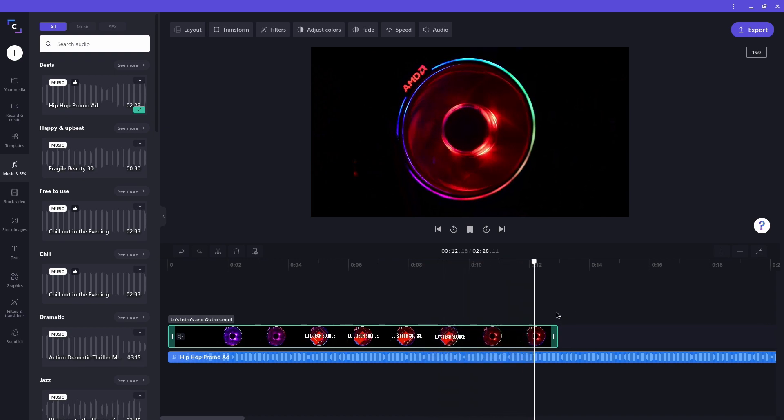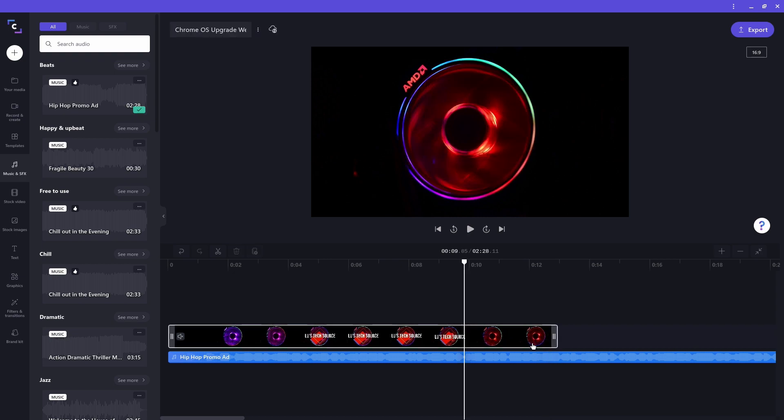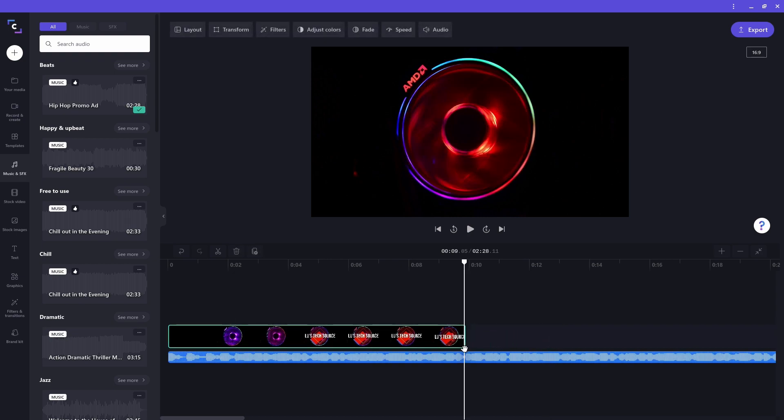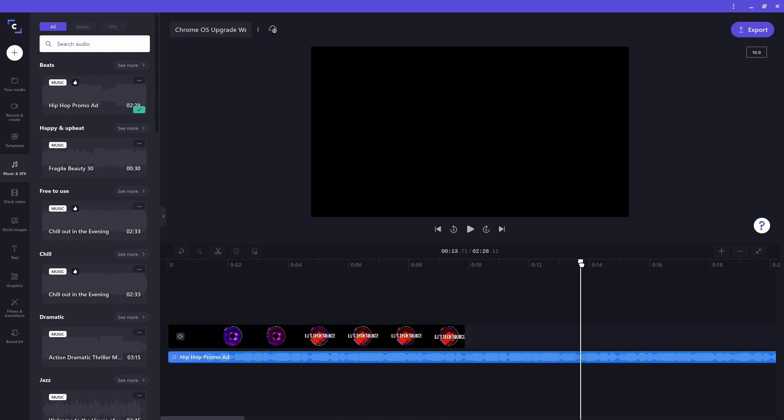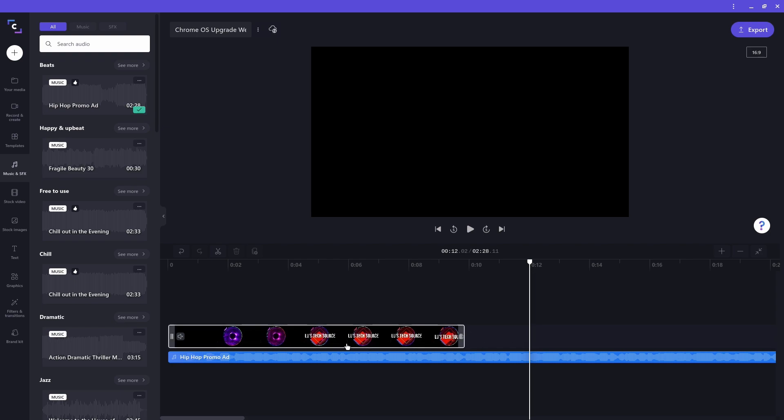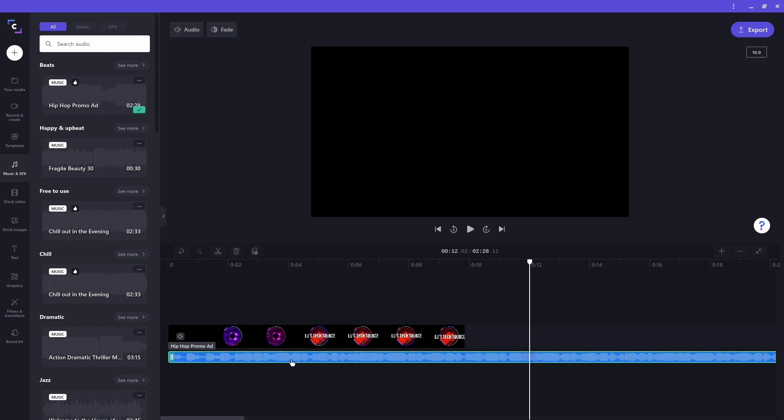I'll resize my intro to be a little shorter. I also want the song to start fading out after the intro clip finishes playing. But before I set the fading property, I think this audio clip is a bit too loud. To change its volume, click on it. At the top of the screen, some new options appear. Click on the audio option. Then I'll set the volume to a lower level.